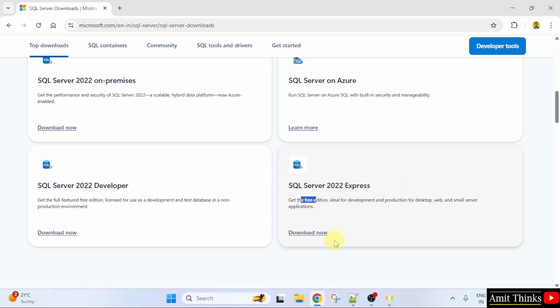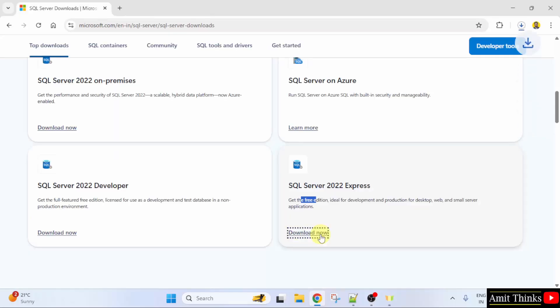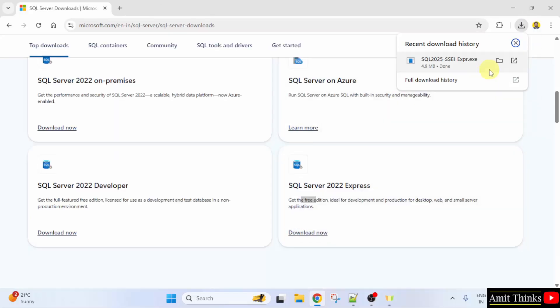When you will click the Download Now button, it will download the 2025 edition. Let us see. Click the Download Now button. Now the download started. Here it is and you can see it is for SQL 2025.